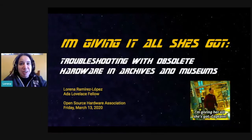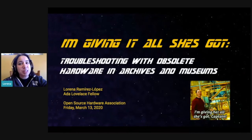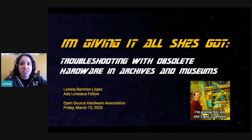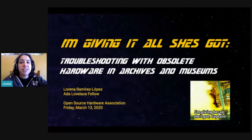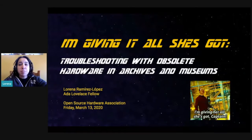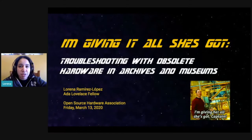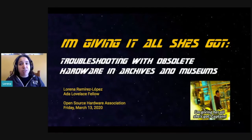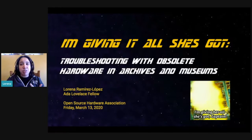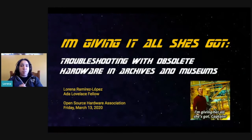Hello. My name is Lorena Ramirez Lopez. Thank you to the Open Source Hardware Association for this opportunity to participate in this summit and also this team. I have been part of the Open Source software community, but this is my first time actually hearing and engaging with you all in the Open Source hardware community.